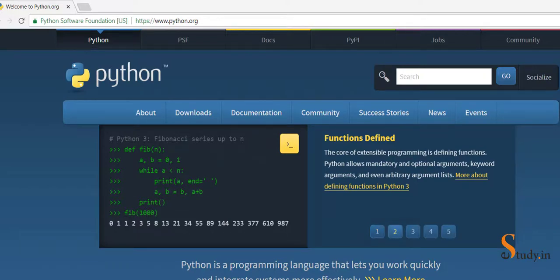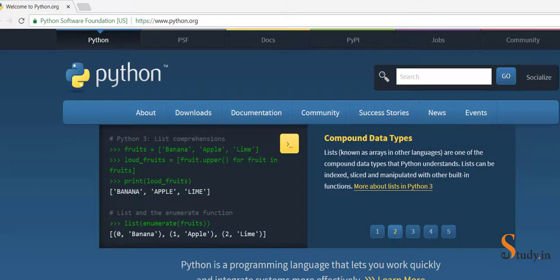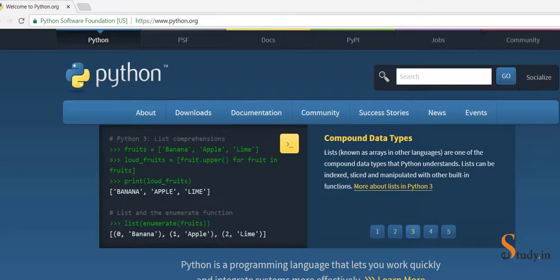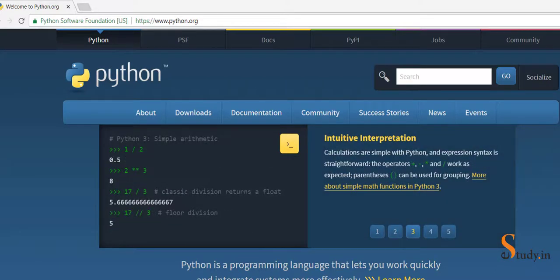It has rich libraries also, like NumPy, Pandas, OpenCV, etc. Let's start the course right now. Before we start, we have to install Python.